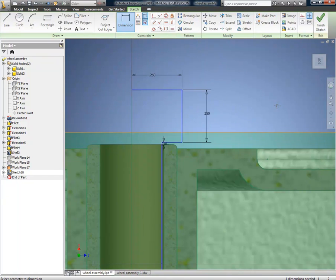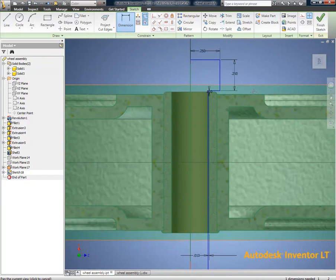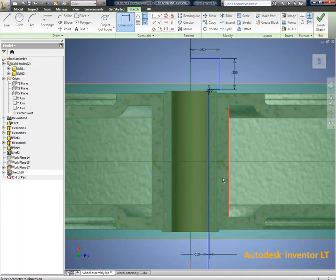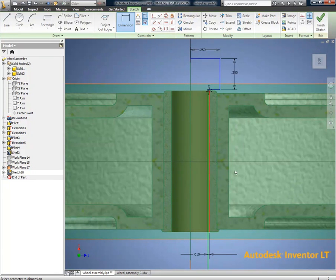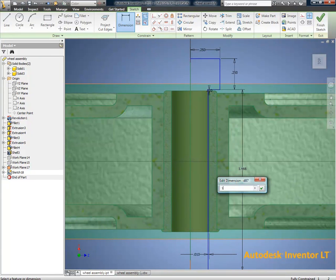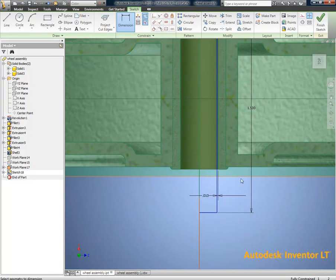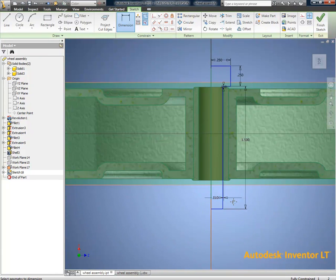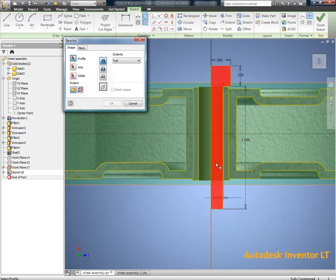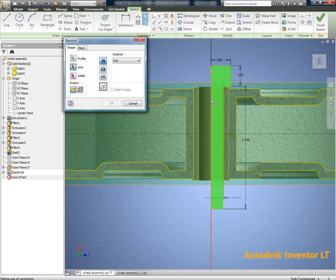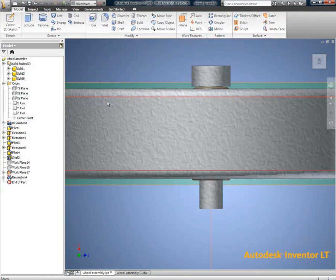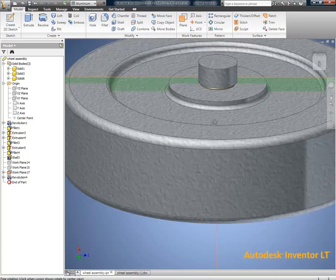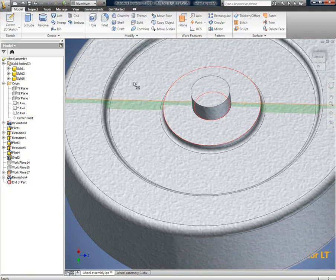We're going to revolve that and finally have a bolt when we're done. Another solid single body. So, we have three solid bodies within this wheel.